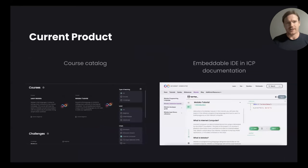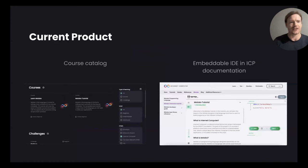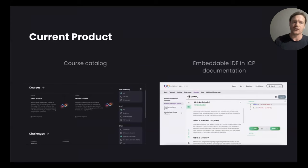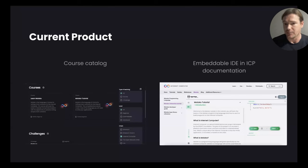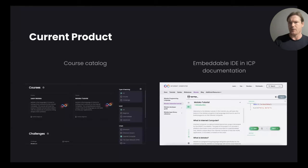A bit about the product. If you go to agorap.dev, we currently have a course catalog that is filterable. You can see what ICP courses we have available — one Motoko course and a Motoko tutorial plus a challenge. We've also made our IDE embeddable — you can check that out on the documentation. We have an embeddable IDE with the Internet Computer there, and the demo video will go into more detail. In a couple of weeks, we're actually launching what we call competition challenges.